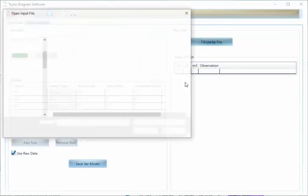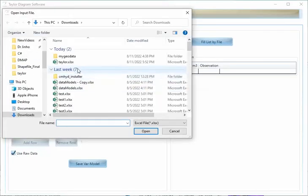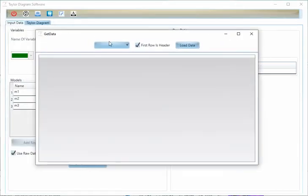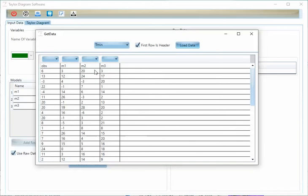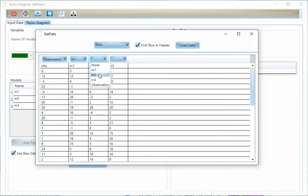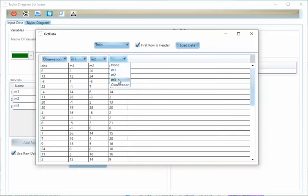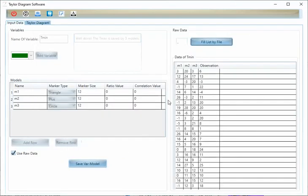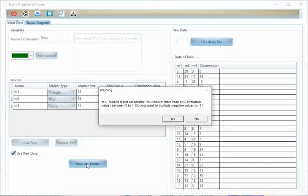And now I want to input the minimum temperature value. And I should select the headers, observation and three models. I will save the model.